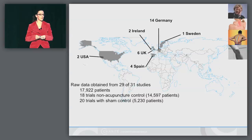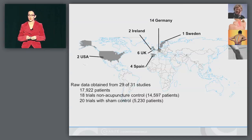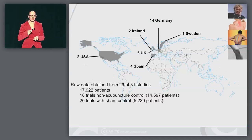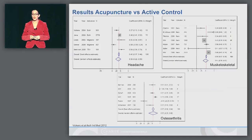The active control could be usual care, standard care, or rescue medication. 20 trials had a sham control, and from the numbers you can see that some trials had both a sham control and an active control. Let's have a look at the results, starting first with the comparison of acupuncture versus active controls.